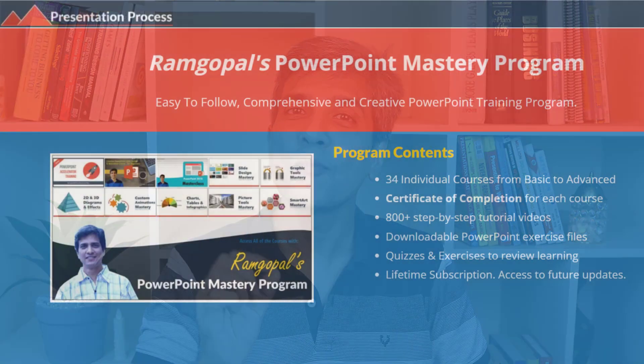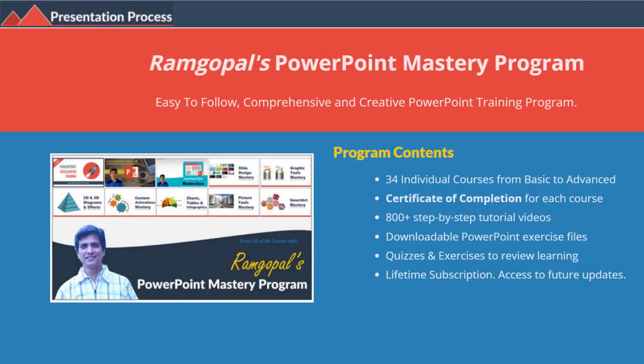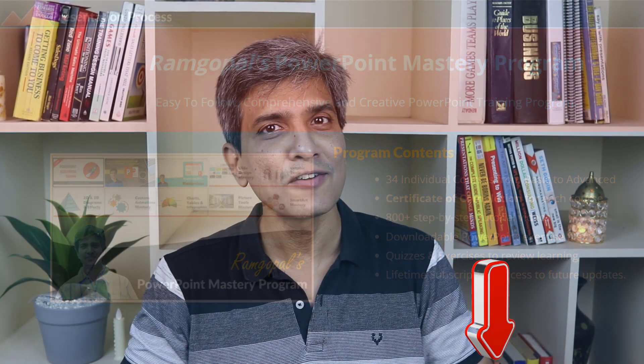But before that, I am Ramgopal from PresentationProcess.com, the creator of Ramgopal's PowerPoint mastery program, a comprehensive and creative PowerPoint training program for professionals.